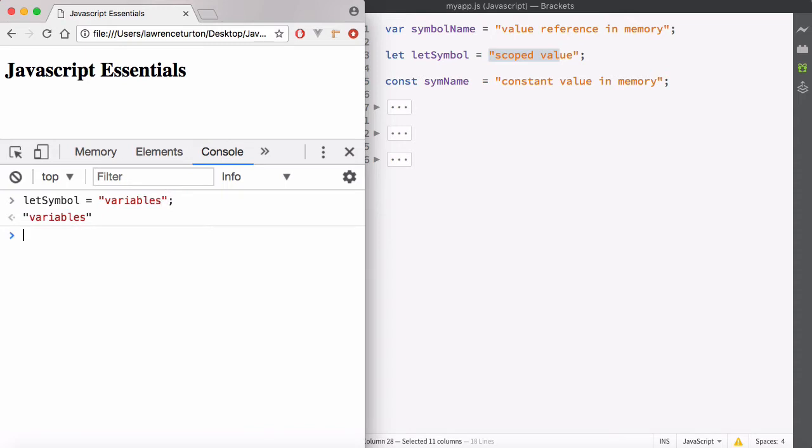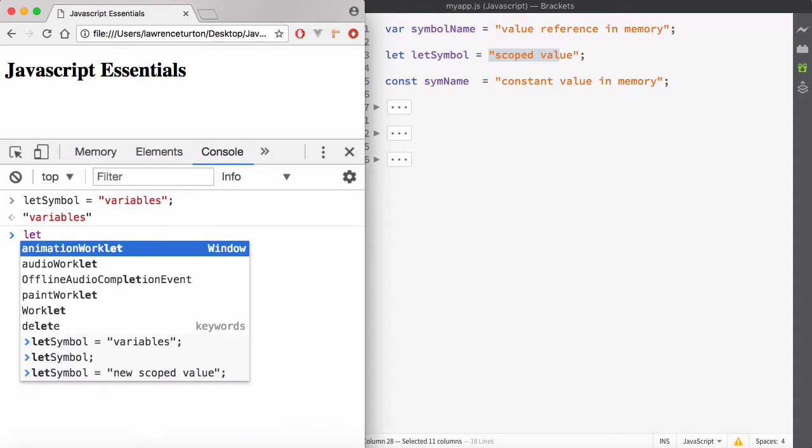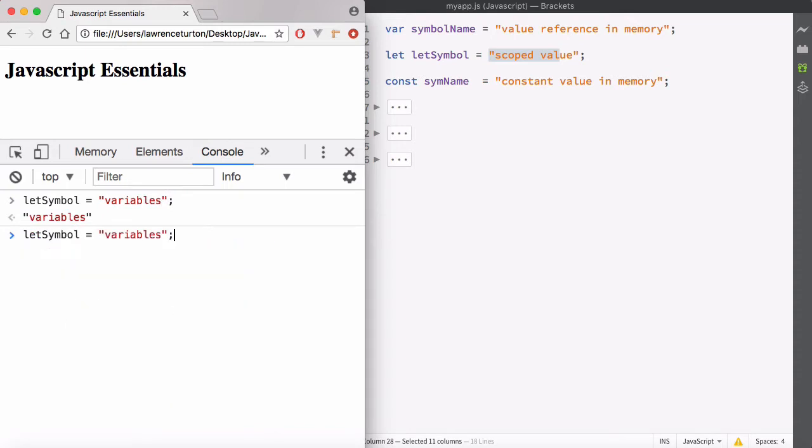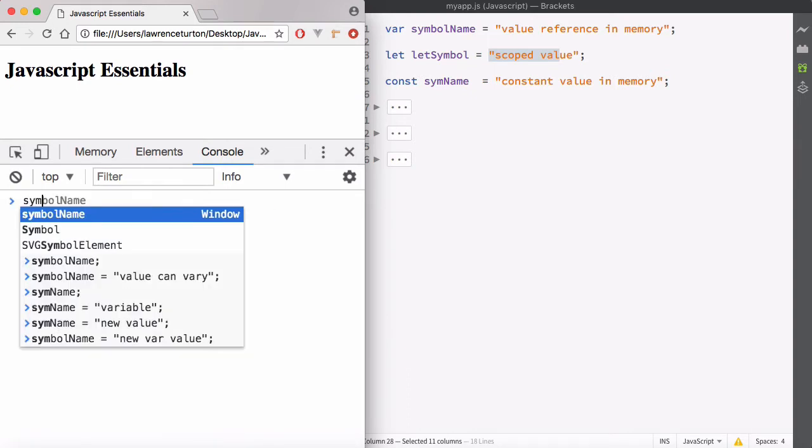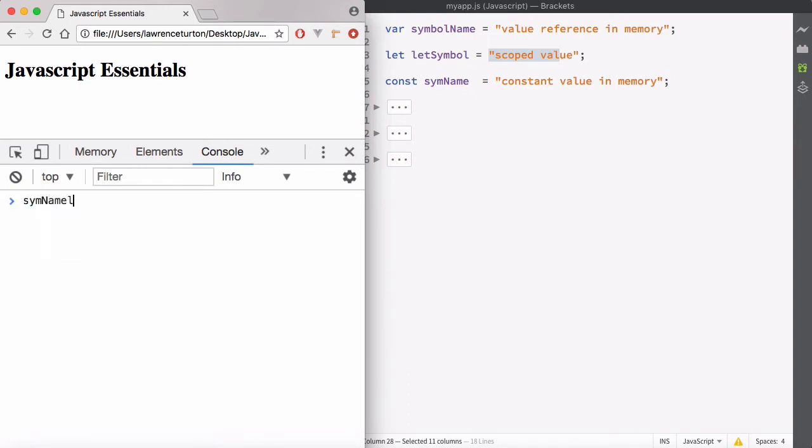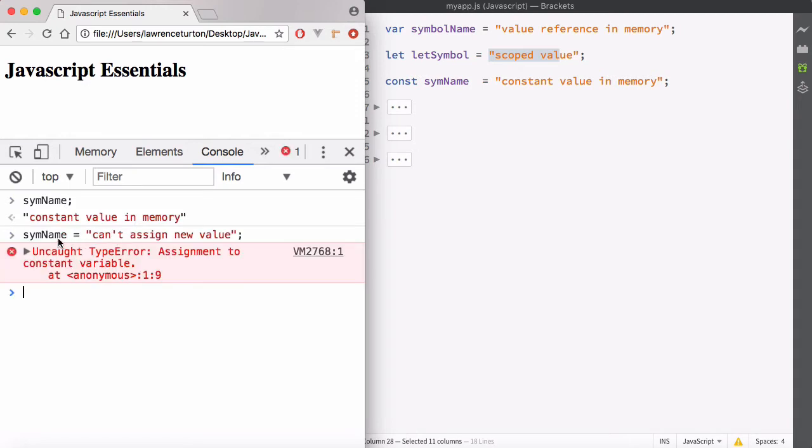Now my let symbol will reference the new value placed in its memory address. Then you also have constants such as sym name that, once set, you cannot assign a new value. And you'll notice that we get an error if we try to do such.